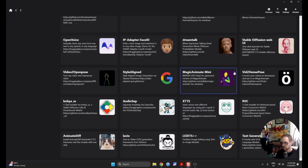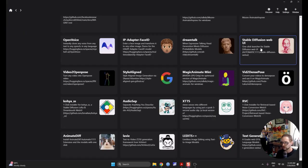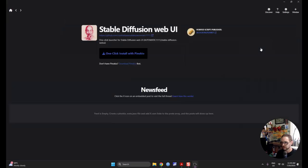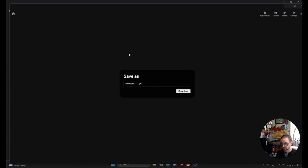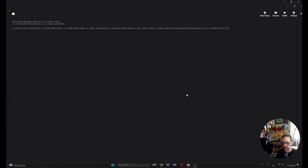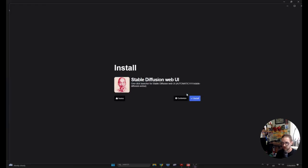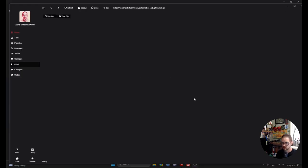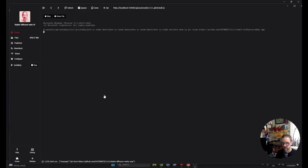Here it is. Stable Diffusion Web UI. Very nice. Very simple. Now, here's the easy part. Just a one-click install, which is wonderful. And you get Download Automatic 111. Of course, you got to do that. And then we kind of sit and wait while it does all of the downloads for us. Hit the Install button. Let's see what happens next.